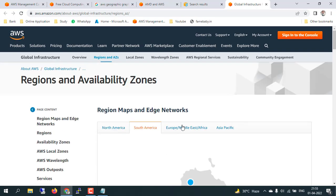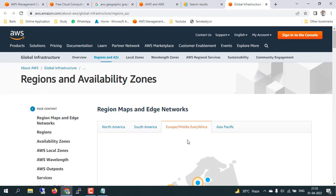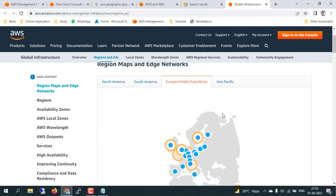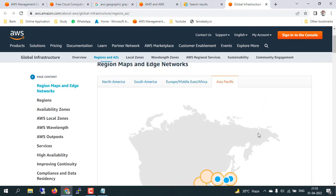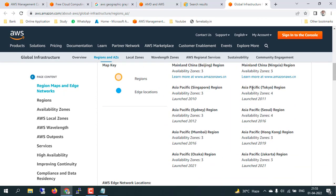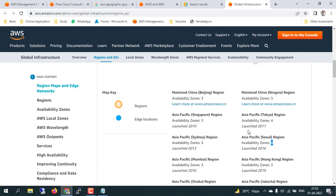If you want to see Europe, Middle East, and Africa, you can see the details there. For Asia Pacific, we have the Tokyo region with four availability zones and the Seoul region also with four availability zones. That's why in total we have around 84 availability zones and 26 regions available in AWS as of now.